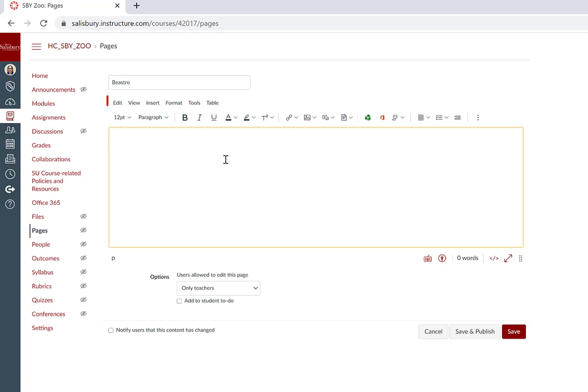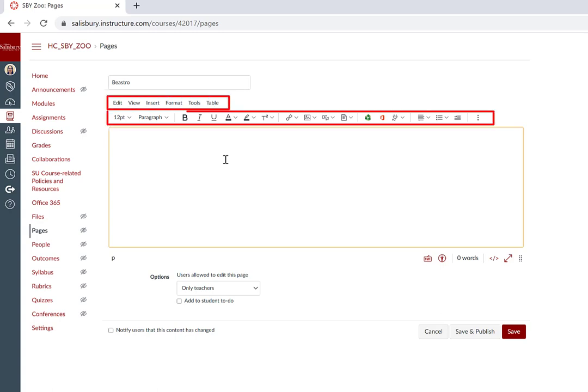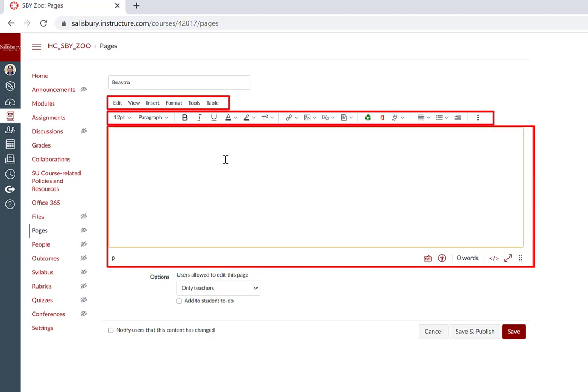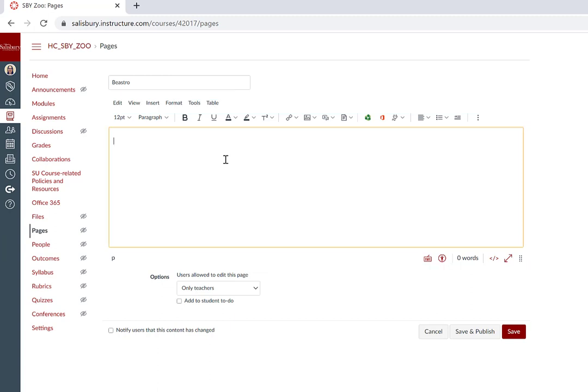The Rich Content Editor has a menu bar, a toolbar, and a content field. To add content to the content field, you can use the menu bar or toolbar options to add, edit, and format your content.